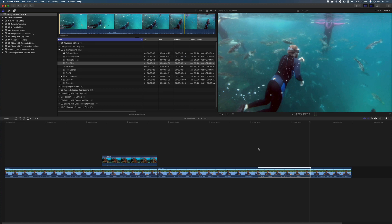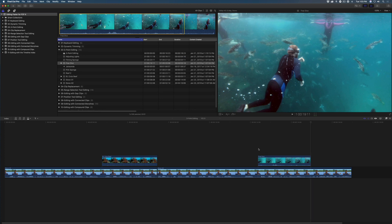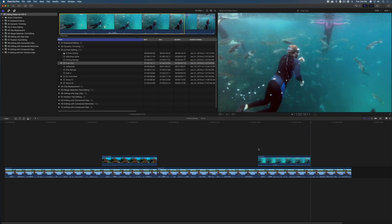Now press Shift-Q to perform a three-point back time edit. The clip ends at exactly the outpoint I set in the browser.